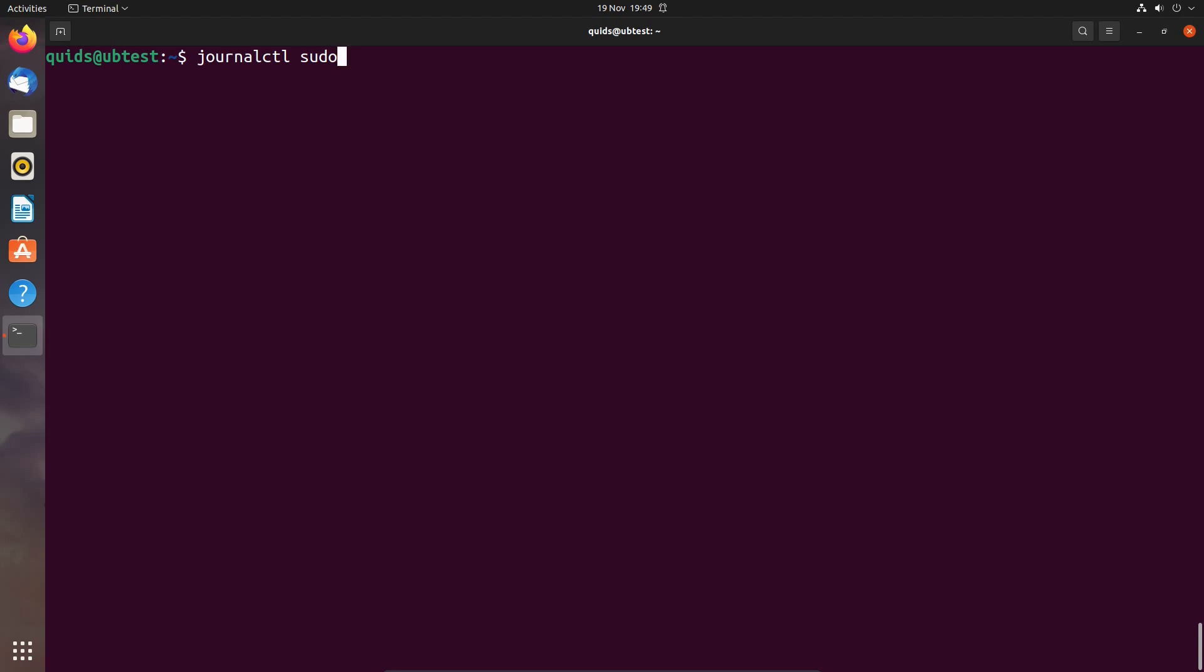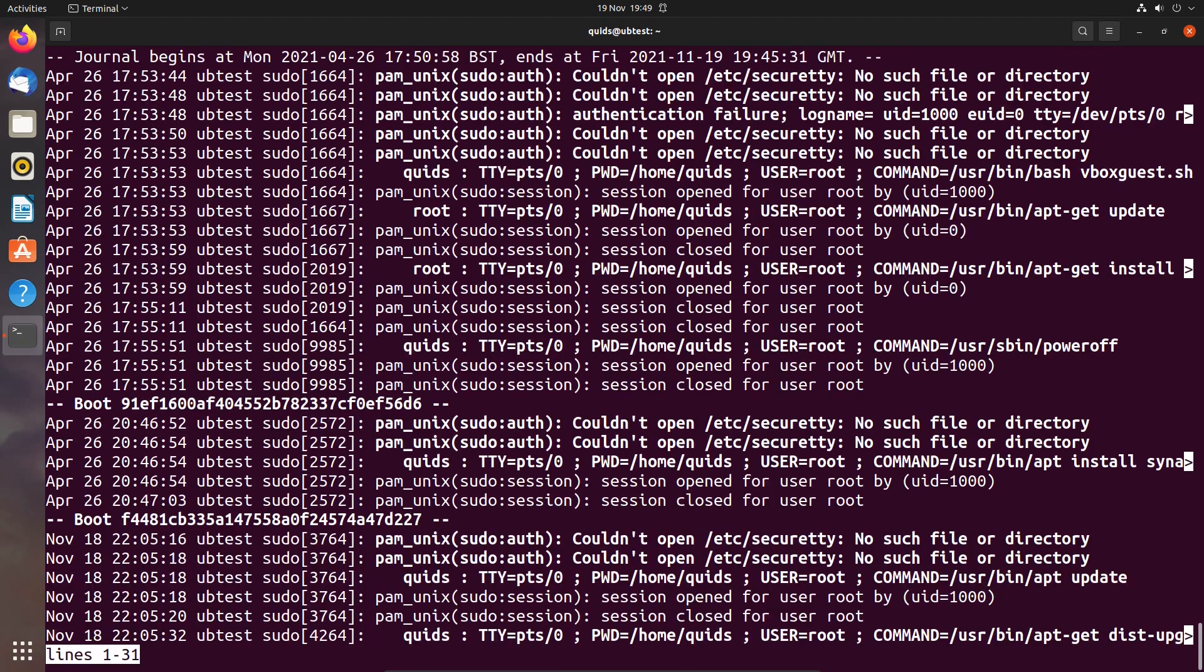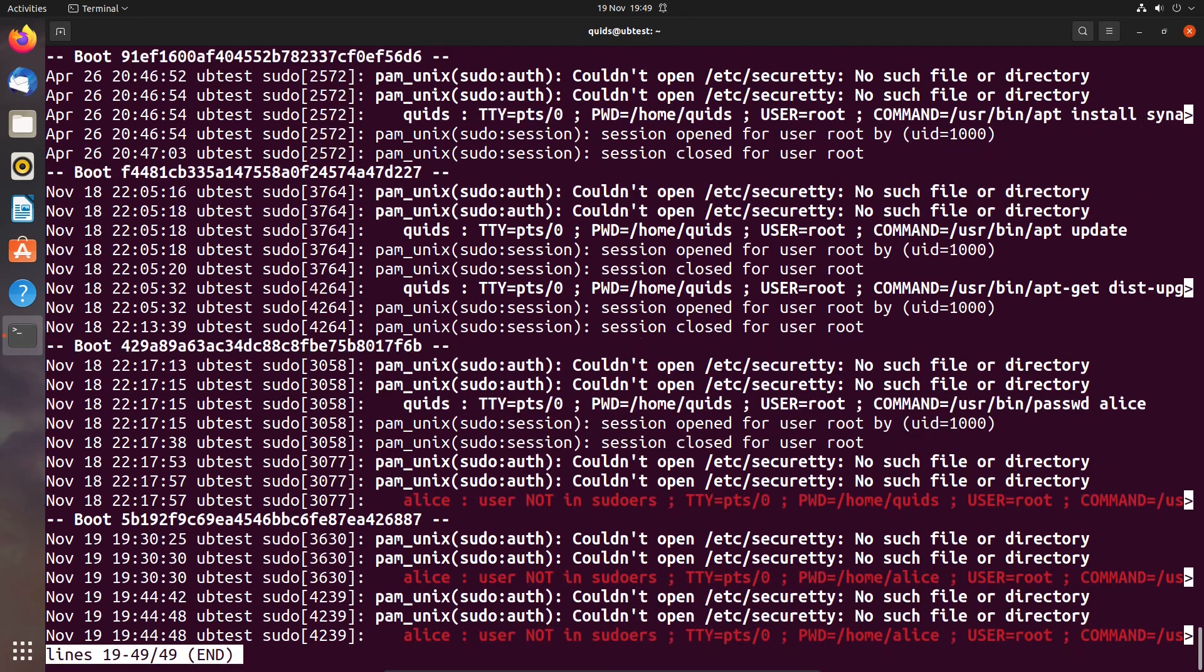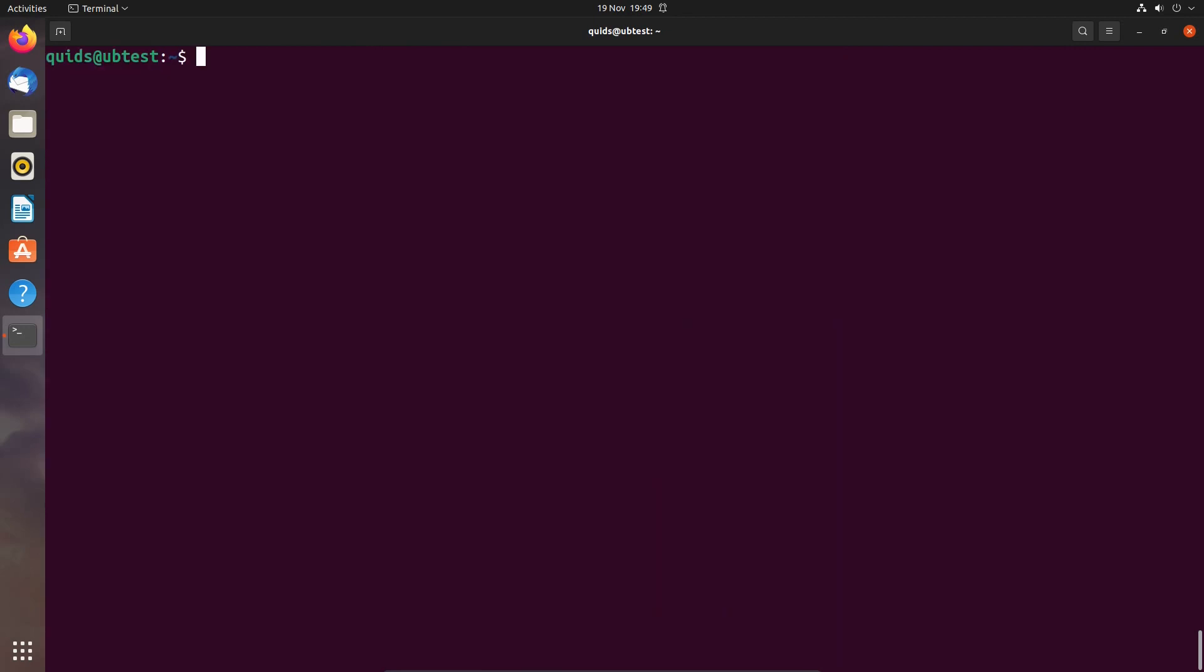But where is sudo located? I don't know. Let's just utilize which, which tells us the location of where sudo is. So we've got a lot of information there but you'll see it's just related to sudo. And I'll show you the result of what which does. So if you do which sudo it just tells you where the program is located.